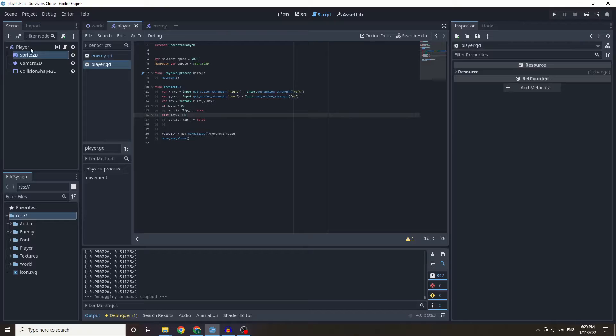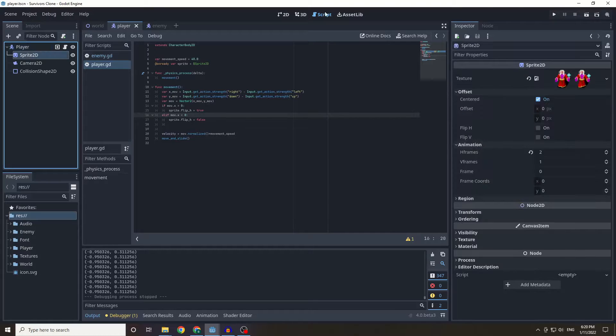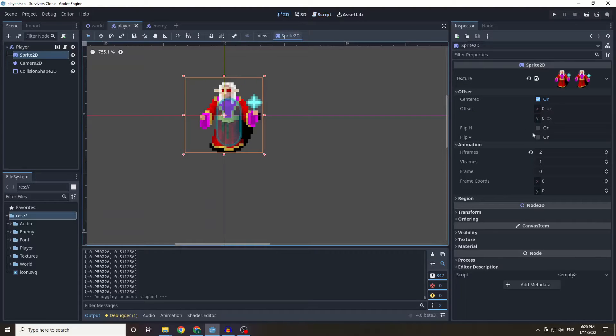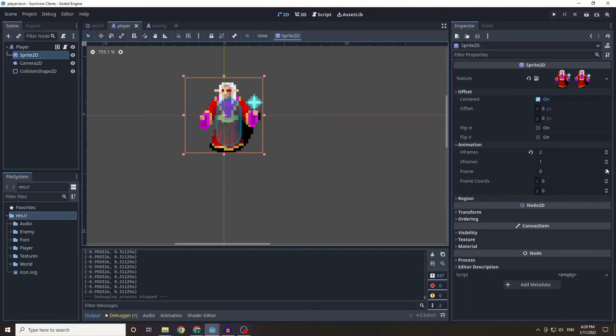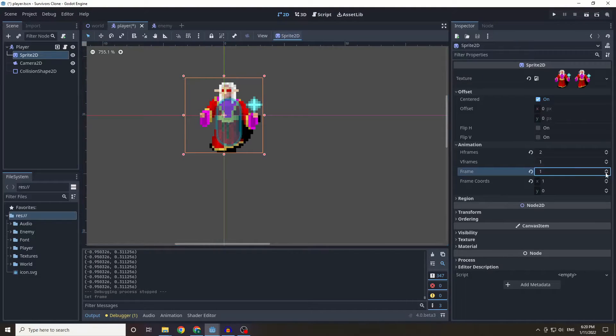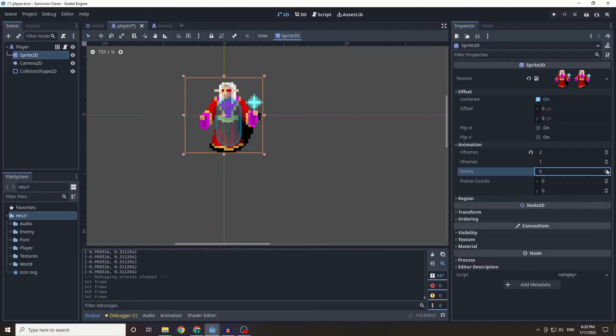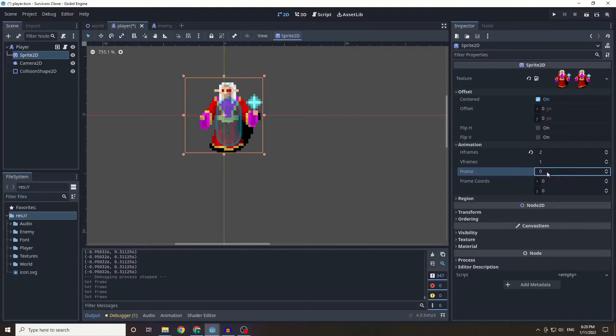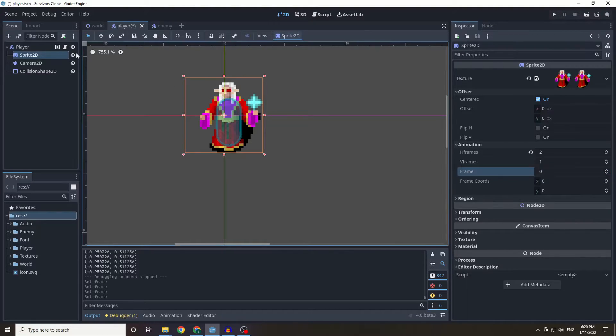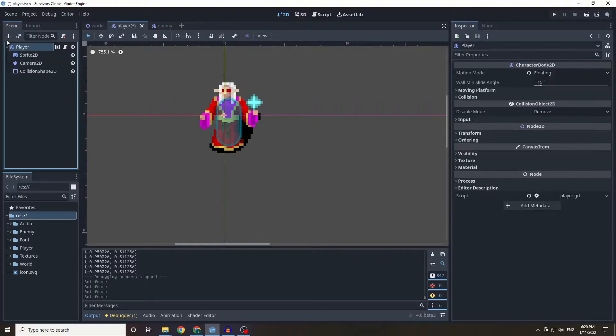Now I also want to create the walking animation. So if we go in there you'll see that we had two frames of our sprite, and when we increase the frame by one you can see that it moves a little bit, and I want to turn this into a walking animation.